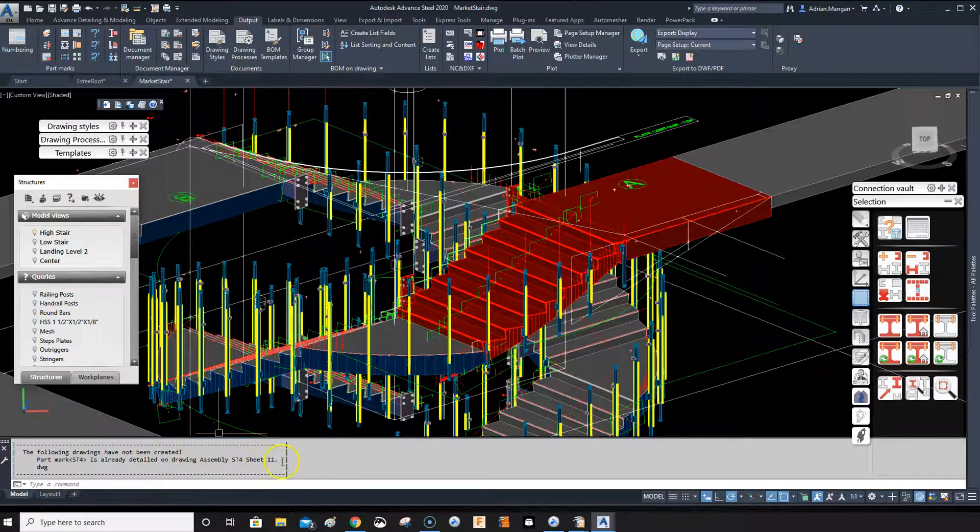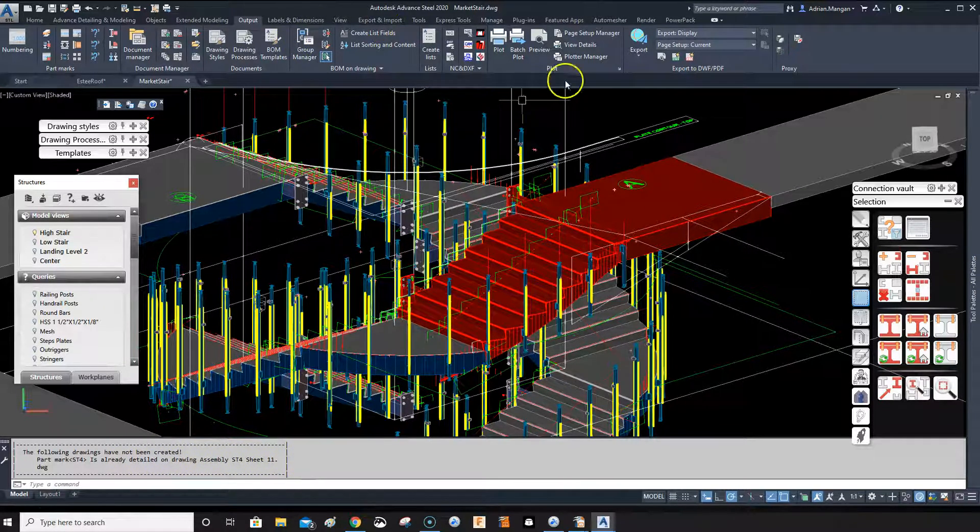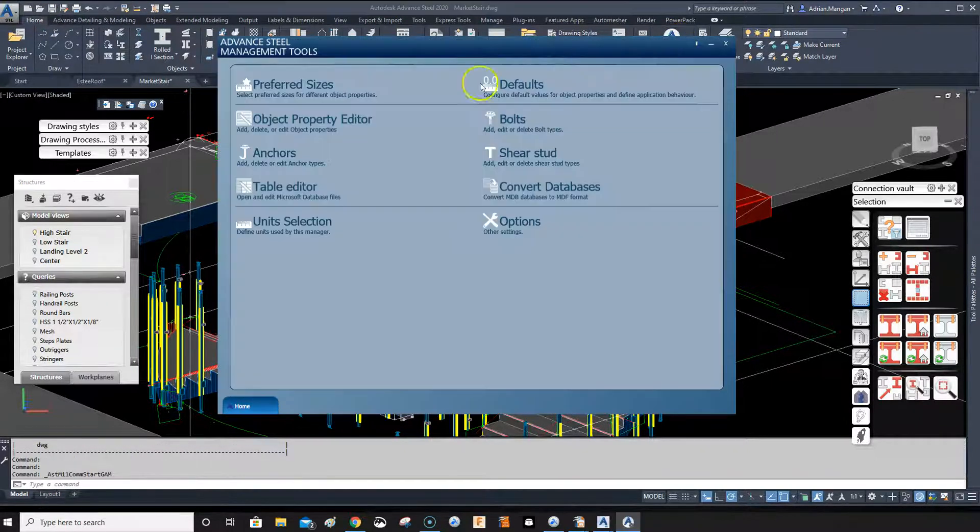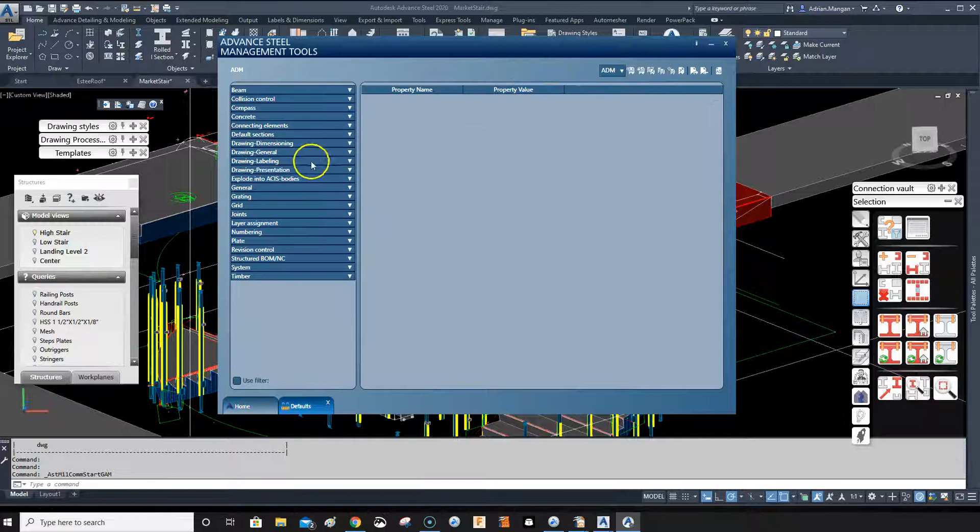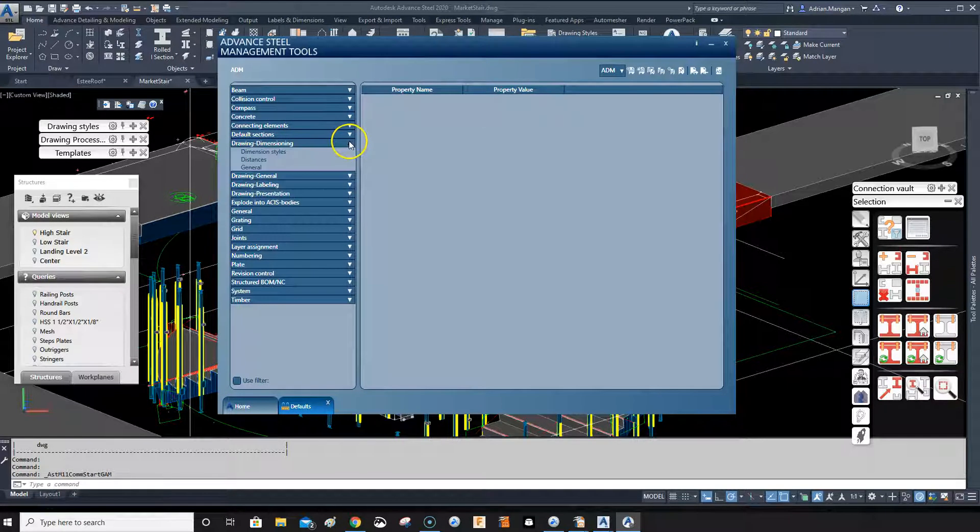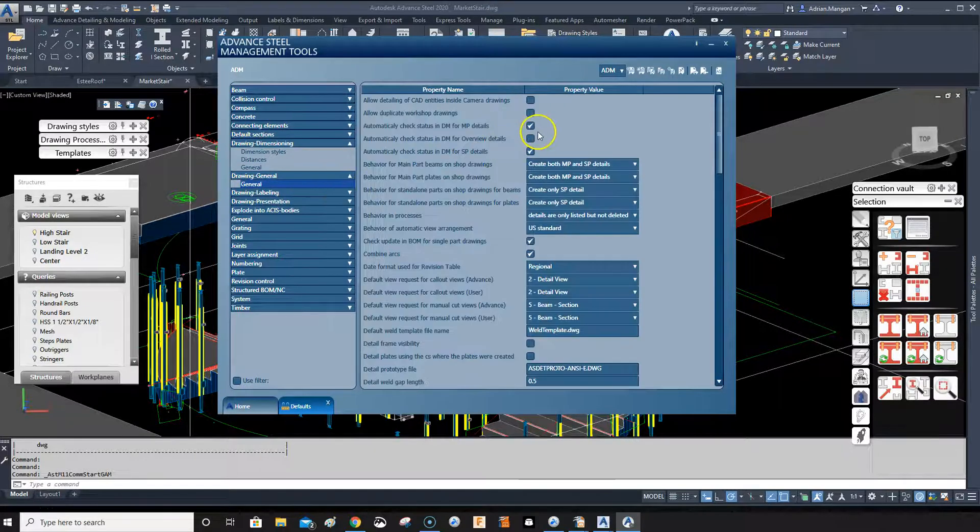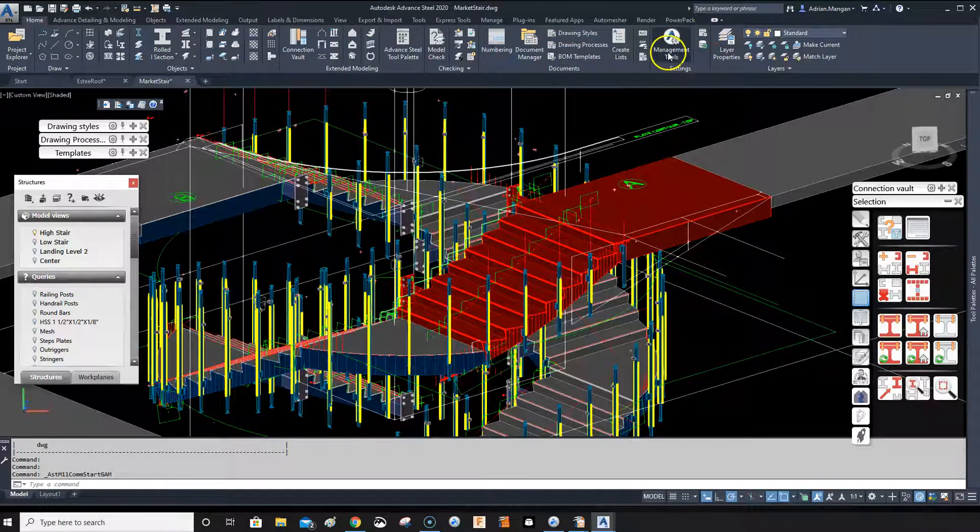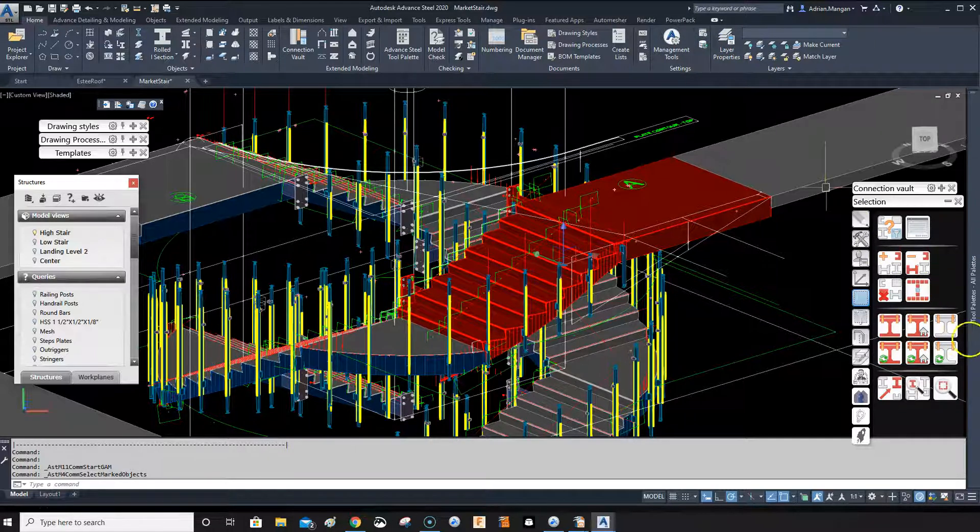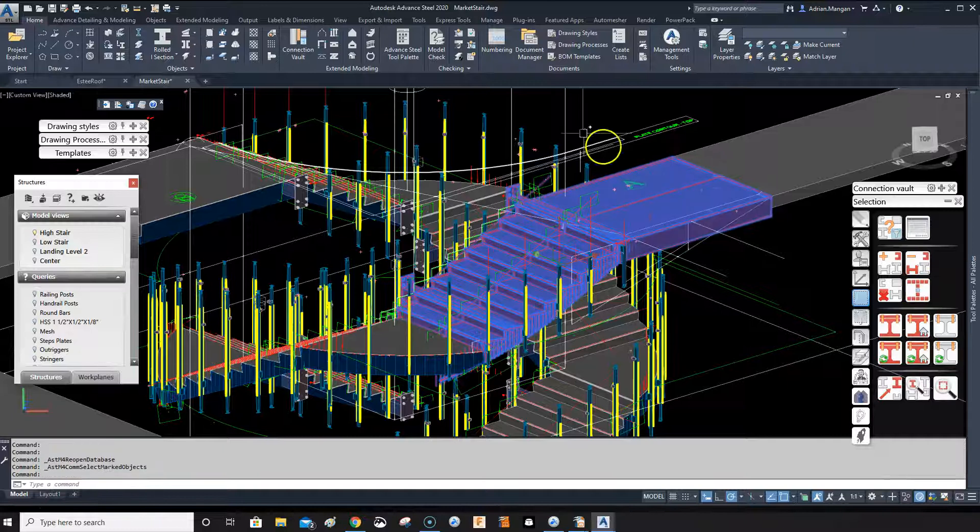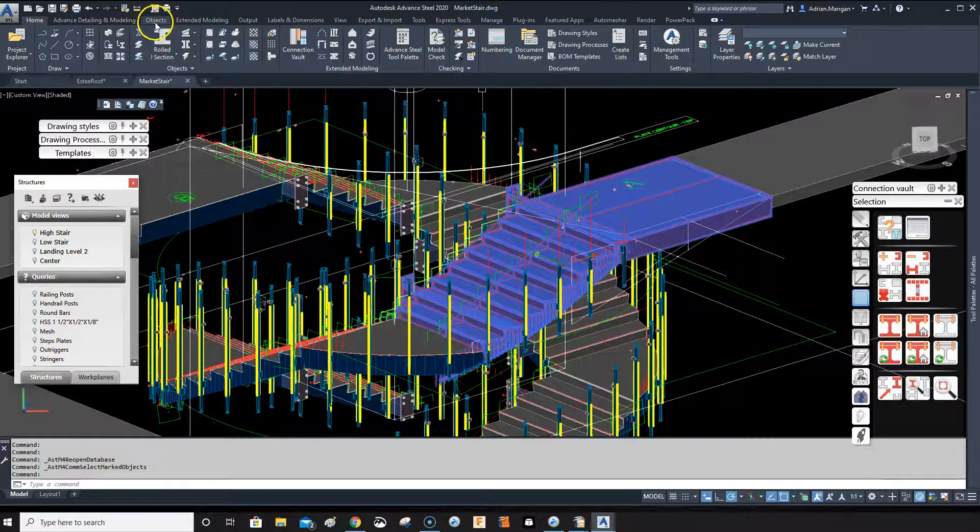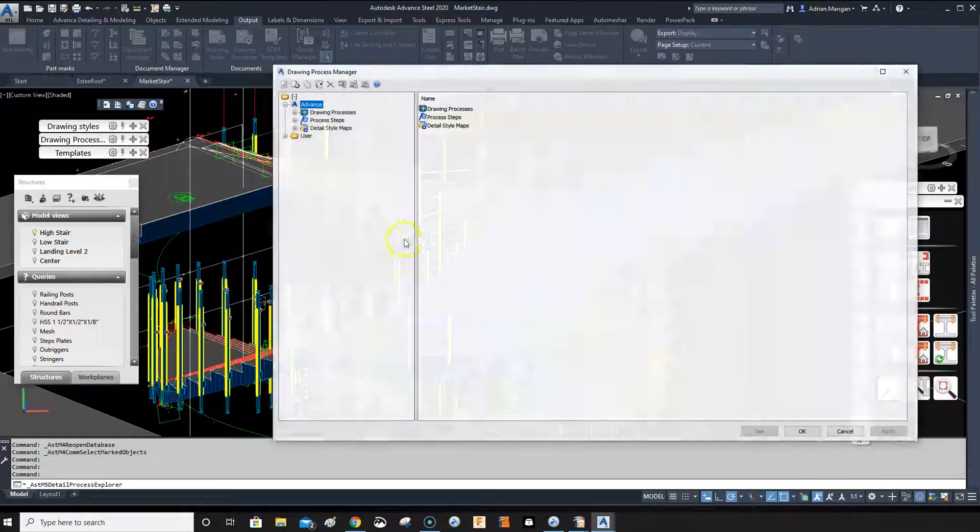So it's already detailed. I already have this detail, so what I'll do is let me go back in here. Go to management tools, defaults, drawing general, and allow duplicate drawings. It'll just save me going in deleting them - I can delete the one I don't want later. So let's select it, I'll add, update. Select all the elements, go back into output drawing process.